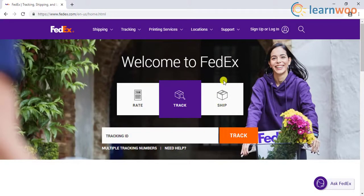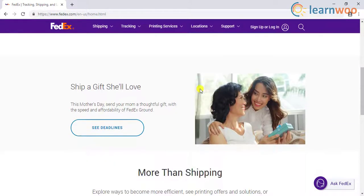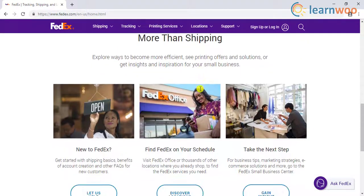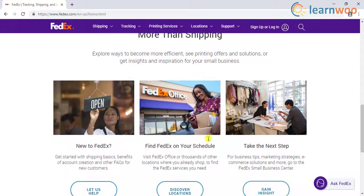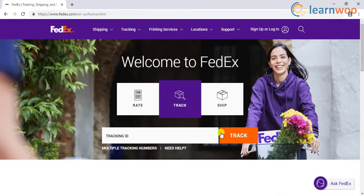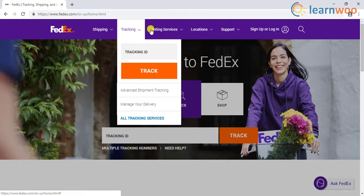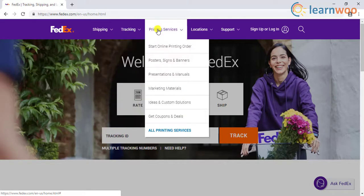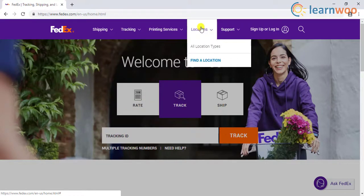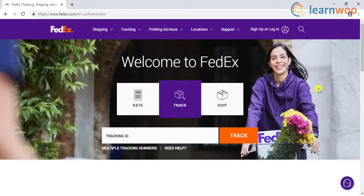FedEx is a leader among global shipping carriers as it provides quick and dependable delivery services to over 220 countries across the globe. The combination of superior quality transportation infrastructure and state-of-the-art technologies help them cement their place among the best in the business.